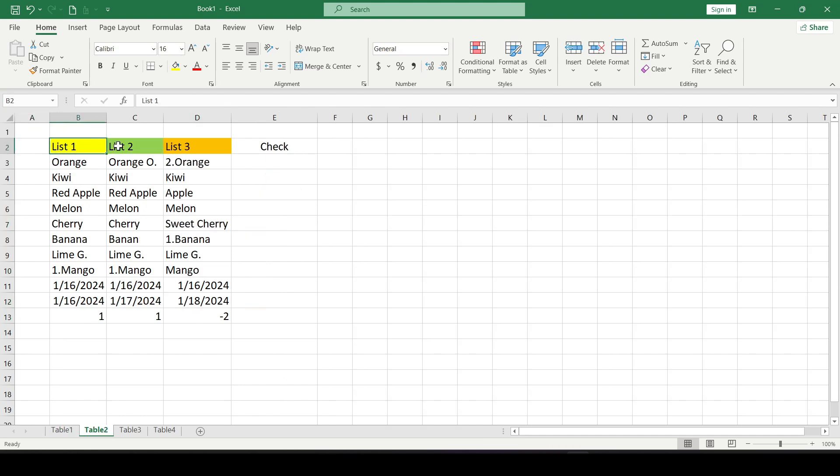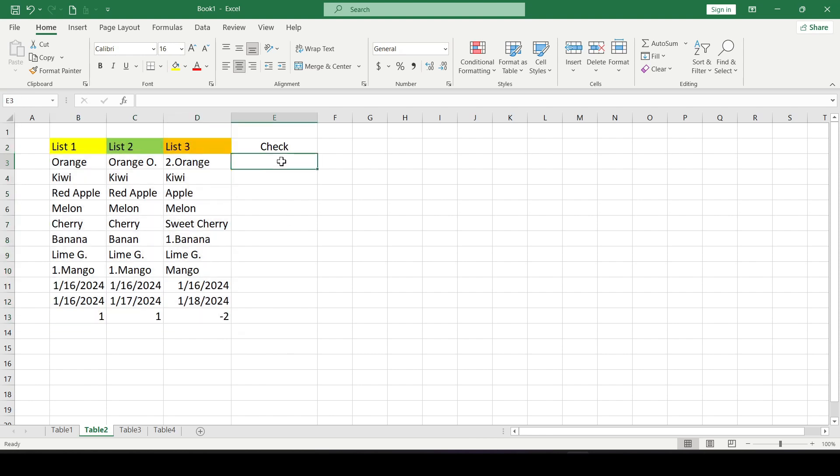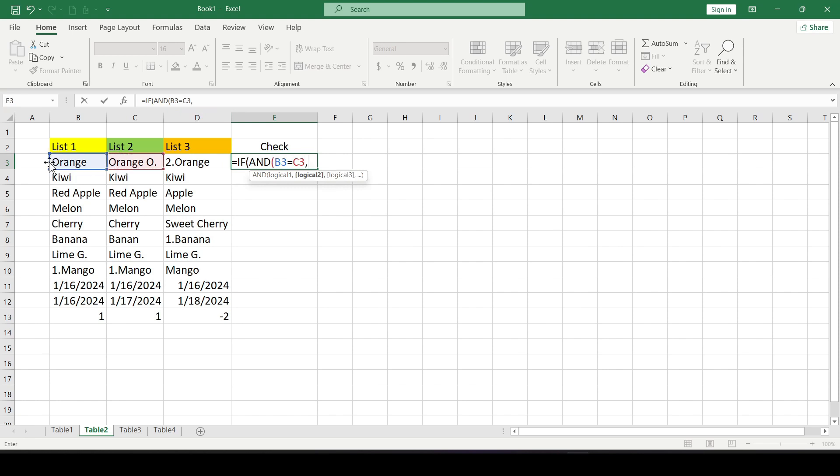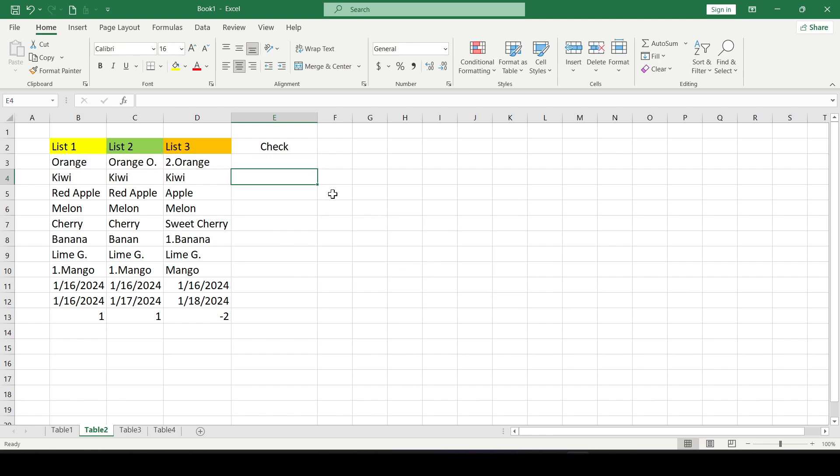Ok, how do we compare three or more columns in Excel? To do this use the IF function with the AND operator. We enter this formula. How does this formula work?